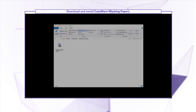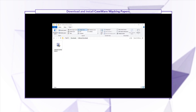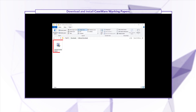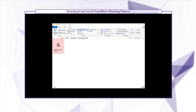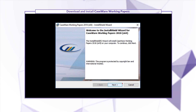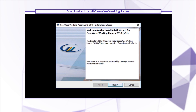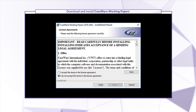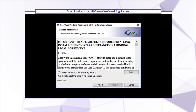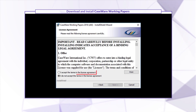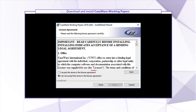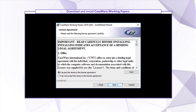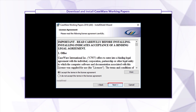Now, as a user, find the installation file and double-click it. Click Next on the welcome screen. Ensure to read and accept the terms of the license agreement, then click Next.